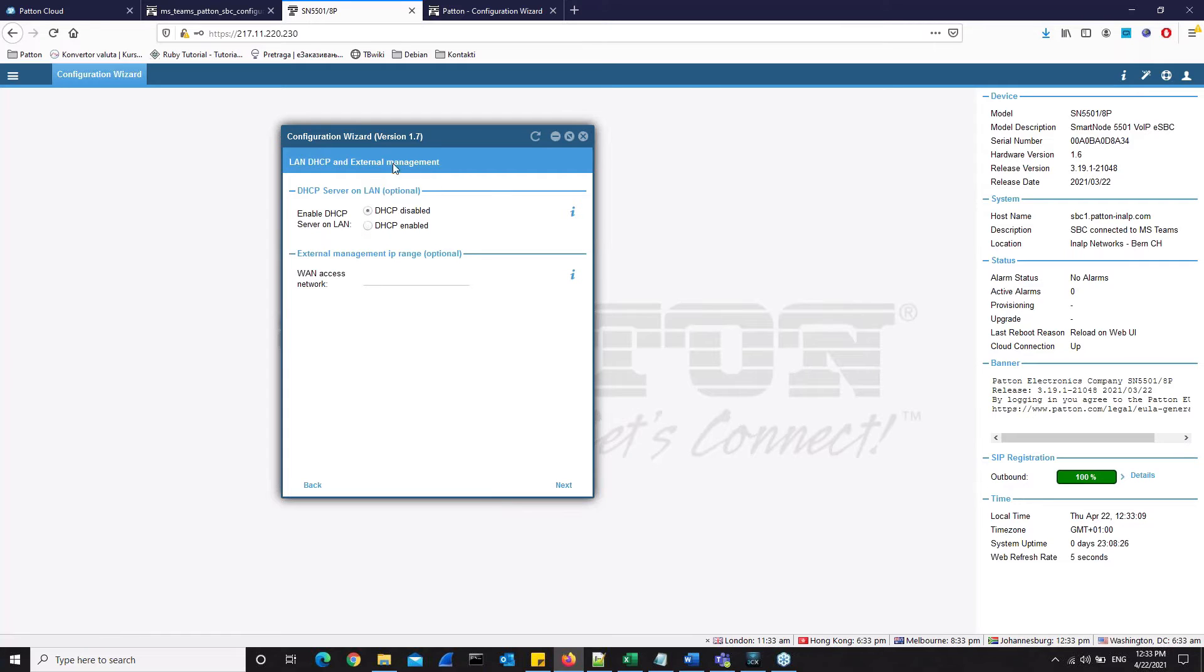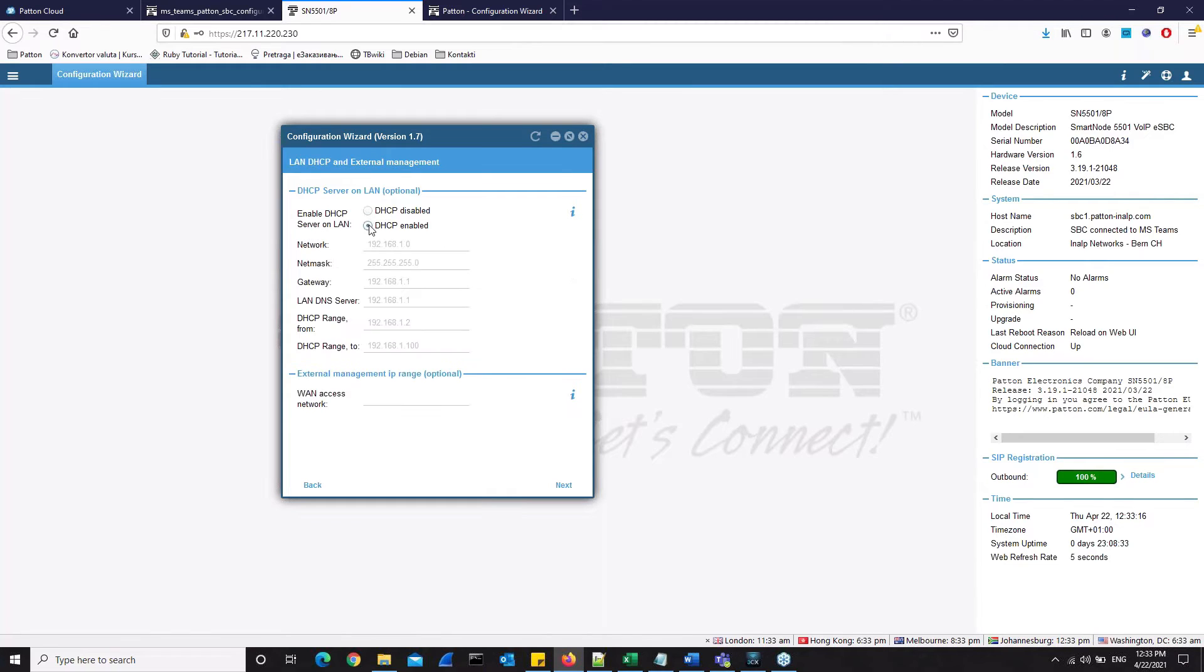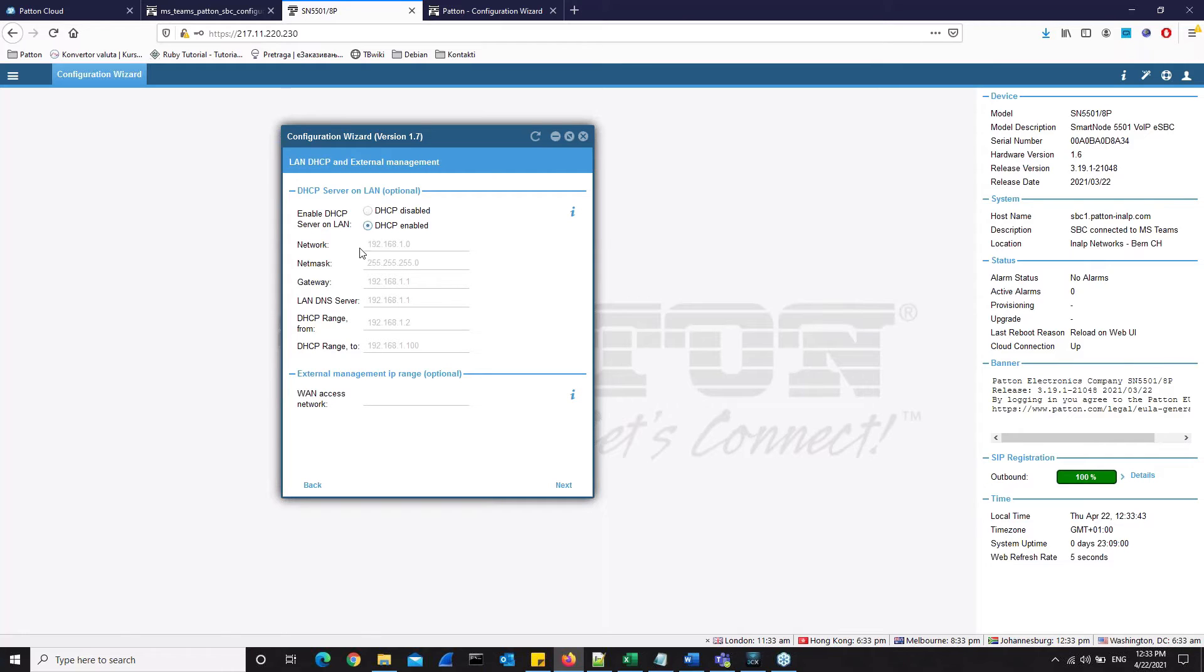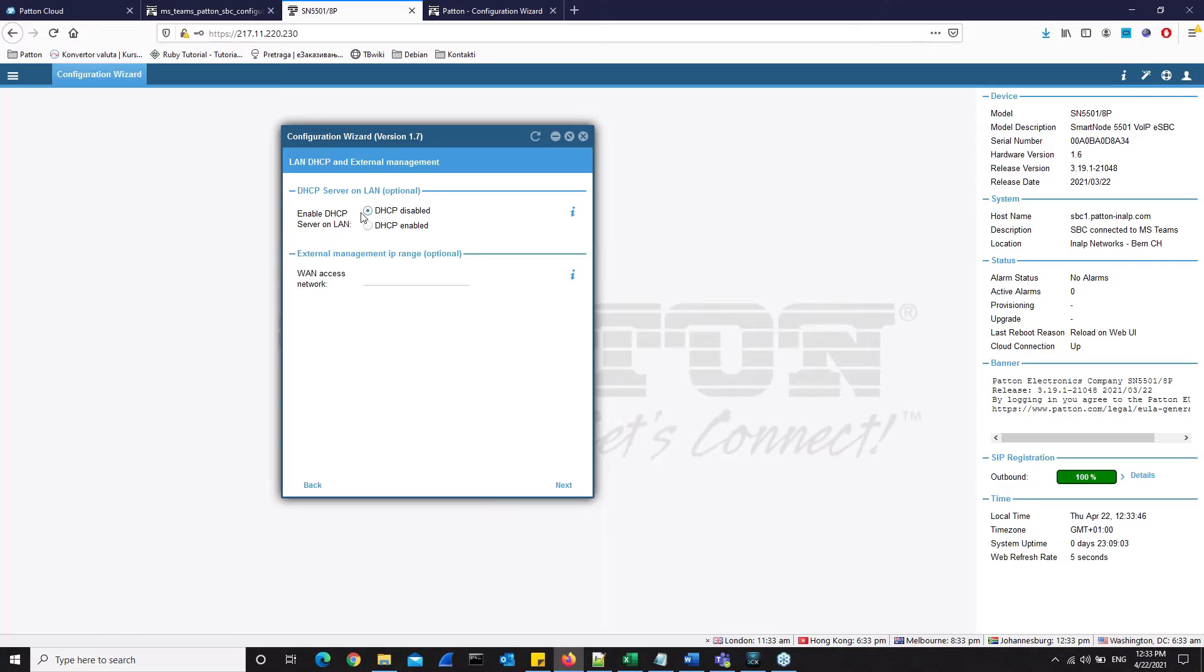Here we are defining the DHCP server on LAN. This is optional. We only need to enable this DHCP server on LAN if we would like to have a DHCP server configured on the patent gateway to be a DHCP server, for example, for your IP phones on your LAN. That's one possible use. But in this case, in setting up for teams, we will not use it. But if you would like to use DHCP on your local area network, then you need to define all these settings here. You need to define the network, Netmask, the gateway, the DHCP range, and so on. For our lesson in this video, we will keep DHCP disabled.